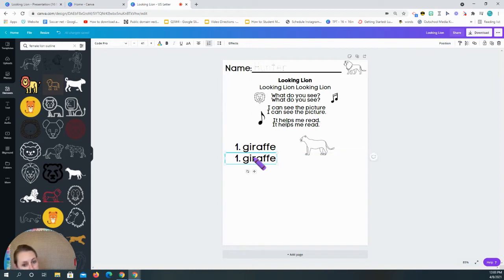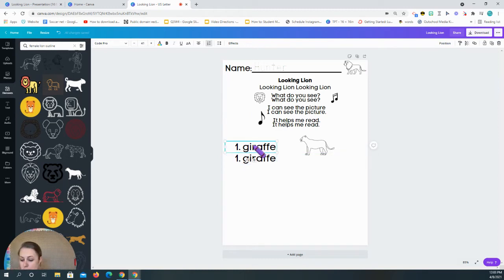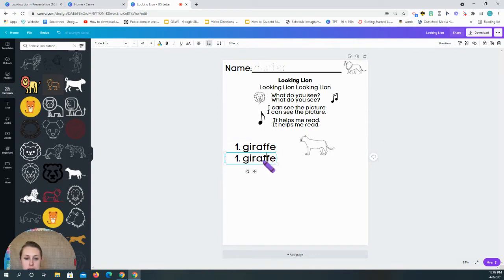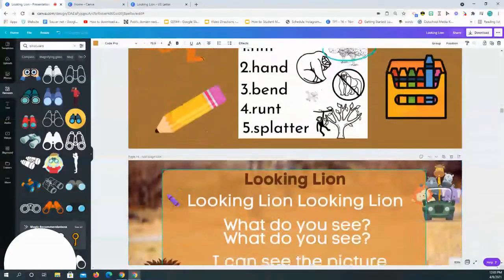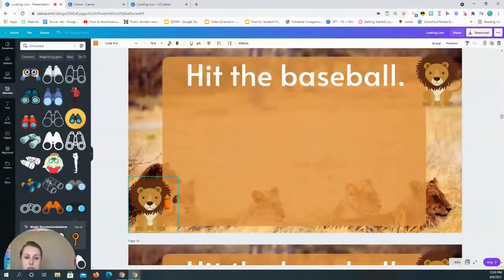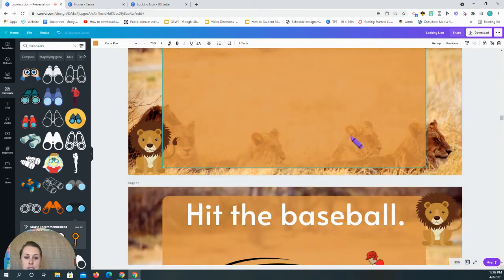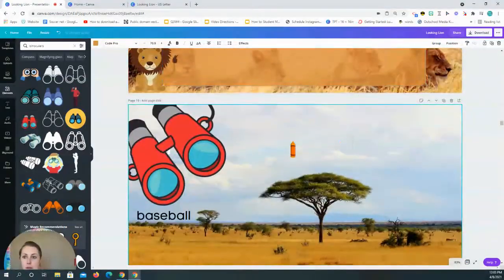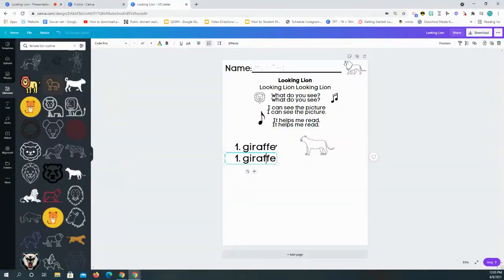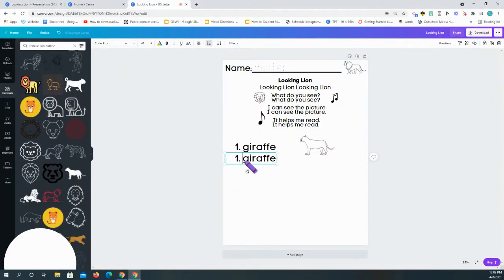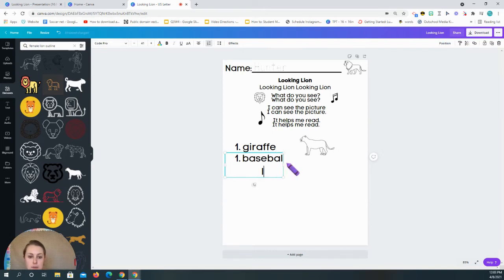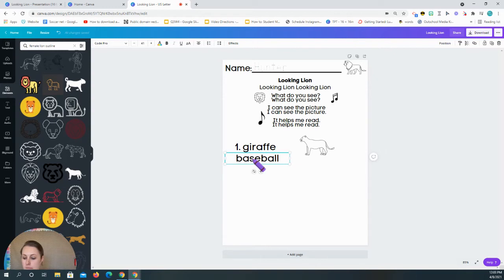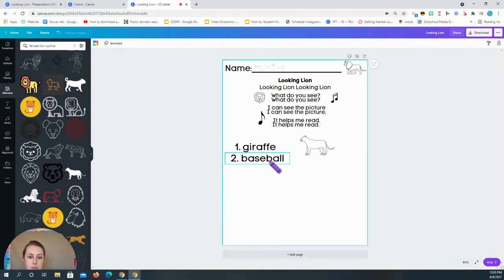And then what I like to do is I like to just copy it. And so I clicked on it. I click control D and it makes a copy of it for me. And I'm going to go back to my presentation and I'm going to look at the next word. So the next word is baseball. And so I'm going to come here. I'm going to click baseball.